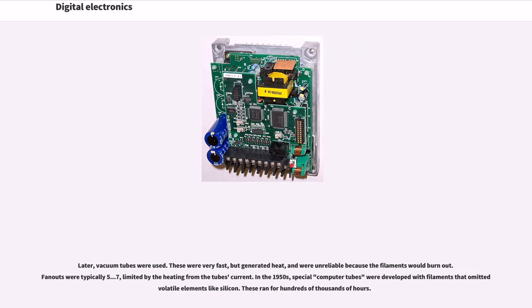Later, vacuum tubes were used. These were very fast but generated heat and were unreliable because the filaments would burn out. Fan-outs were typically 5 to 7, limited by the heating from the tube's current.